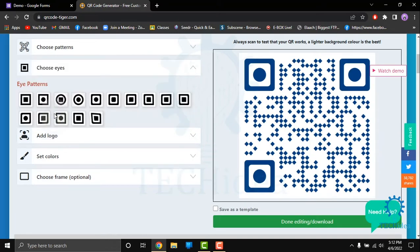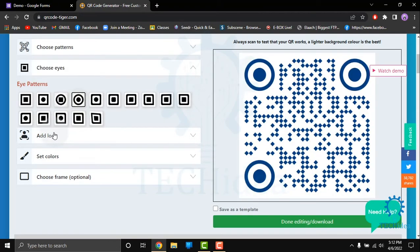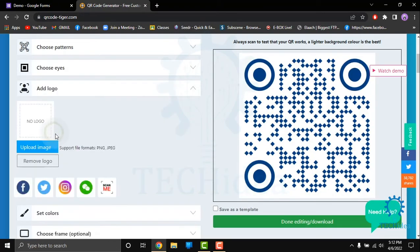And your eyes, and if you want to add a logo.